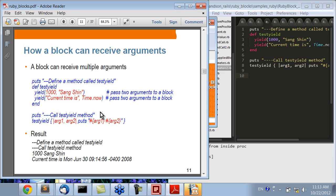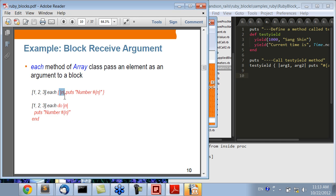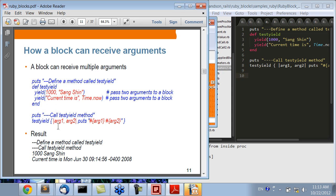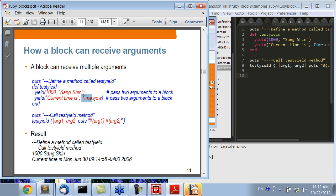Now for multiple arguments. We created a block that receives a single argument, but obviously you can receive multiple arguments by using the notation |arg1, arg2|. In your code you can use those arguments however you want — in this case just displaying them. When you call yield, you pass the two arguments. For example, passing 1000 and 'zhangshan' and current time will display '1000, zhangshan, and current time is something'.